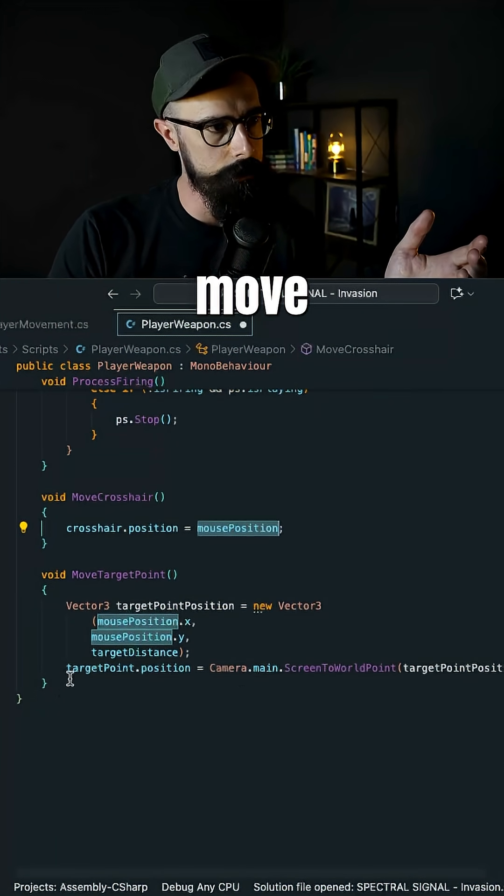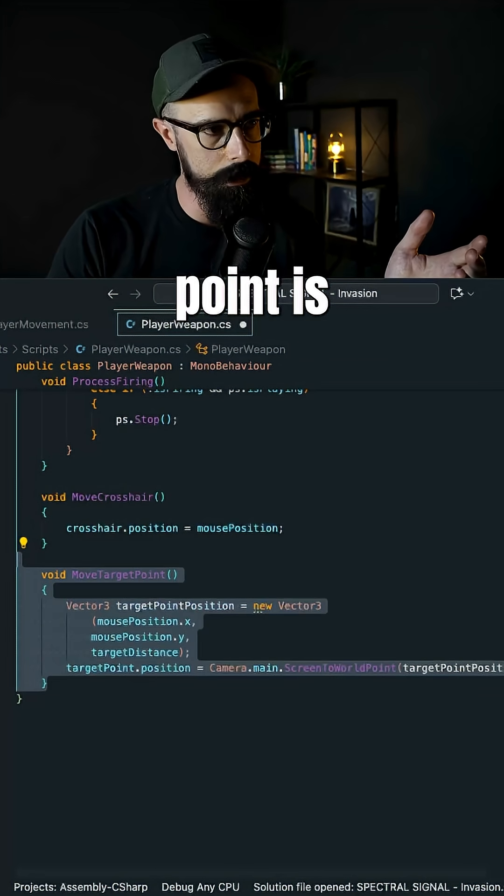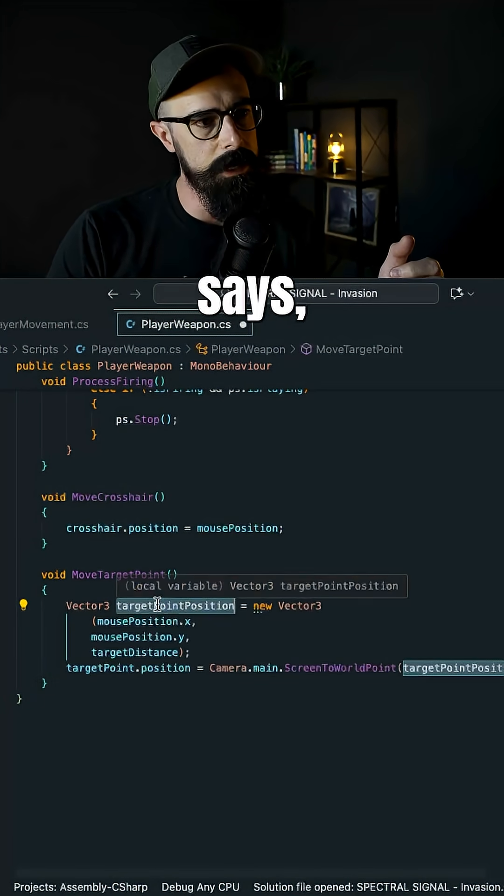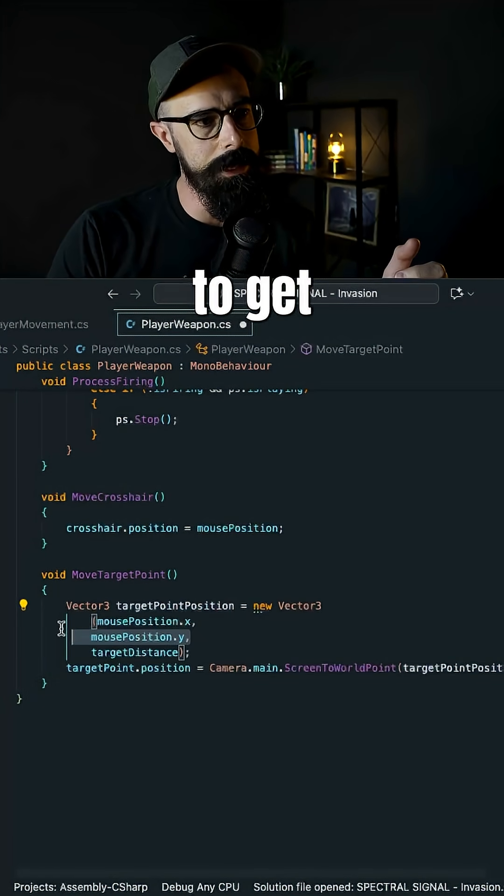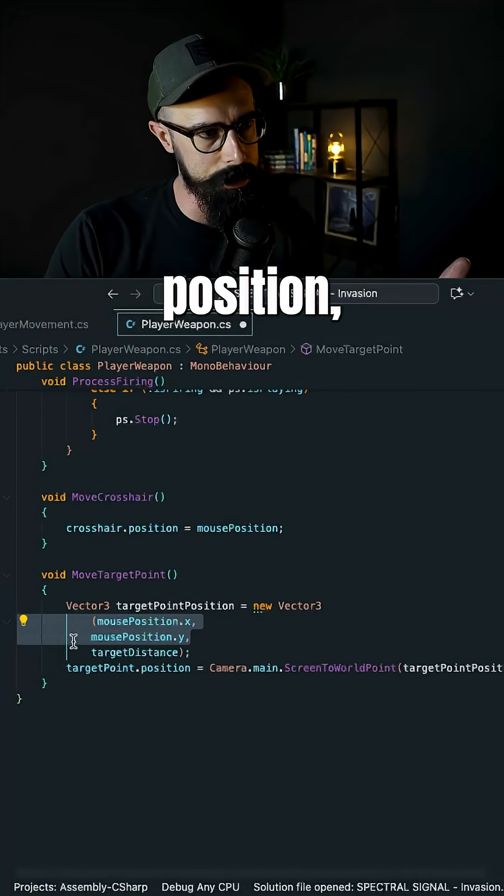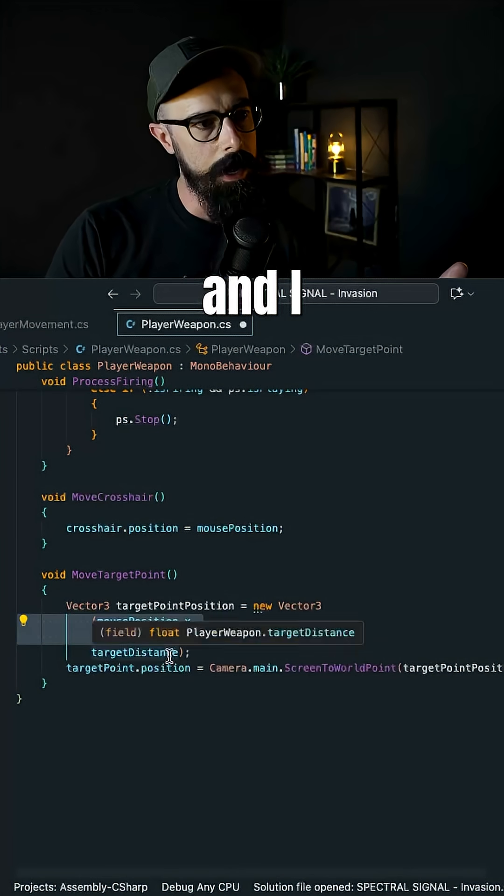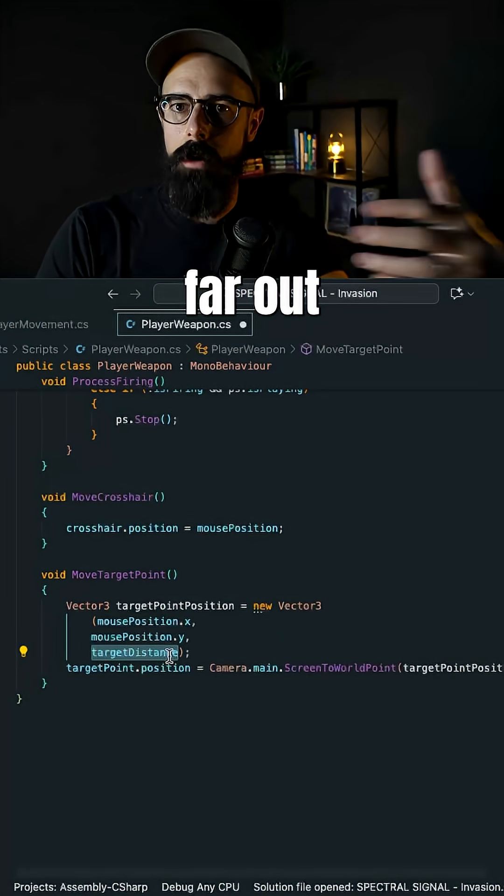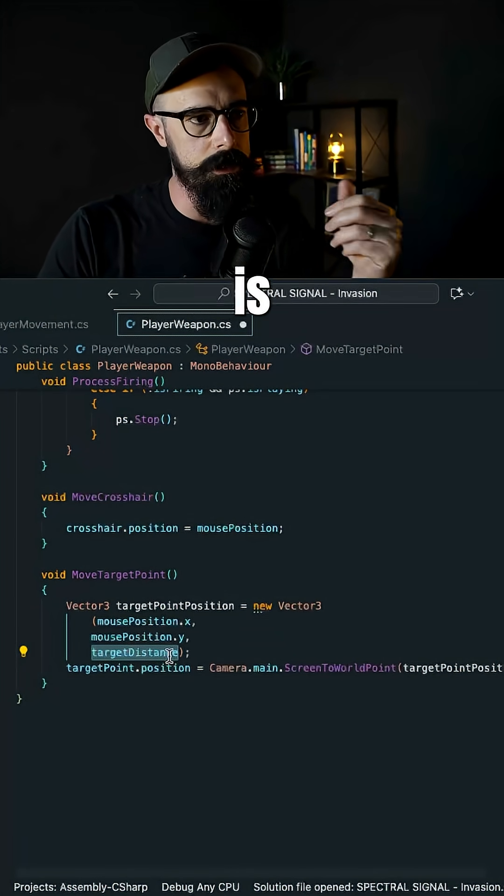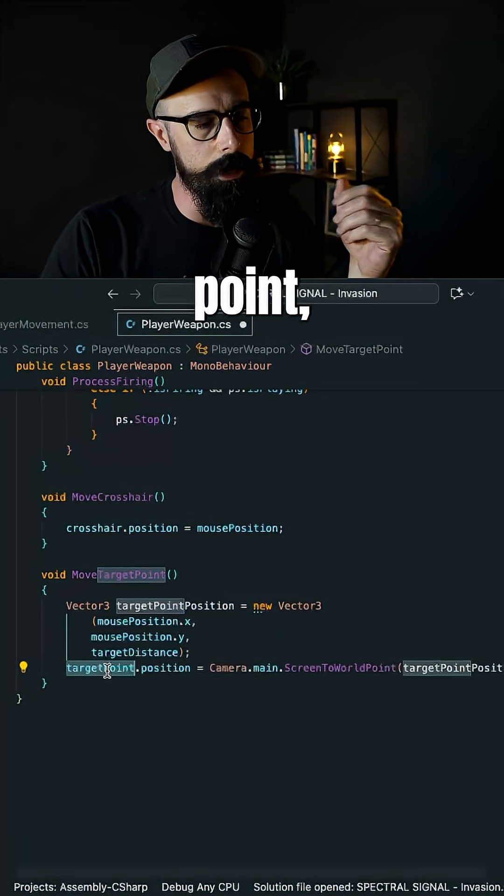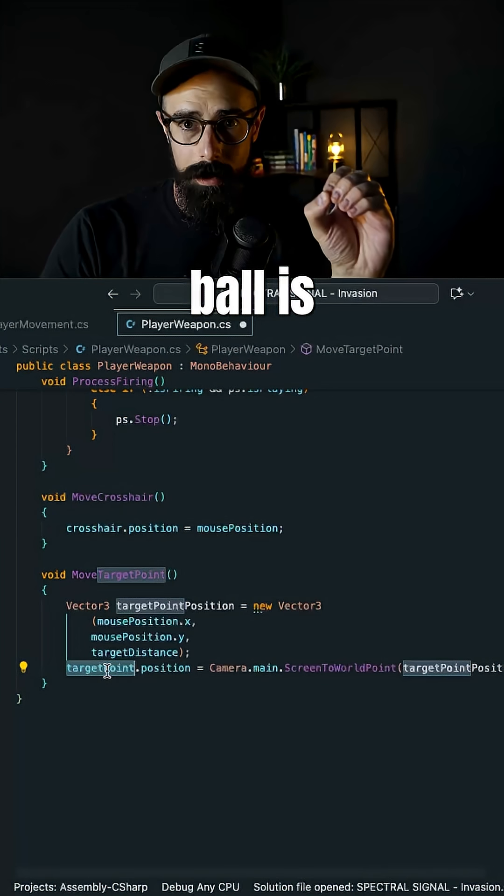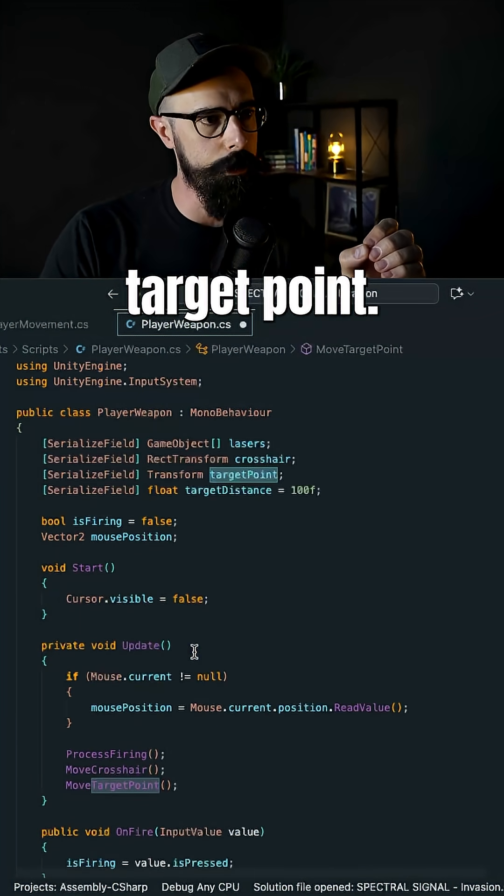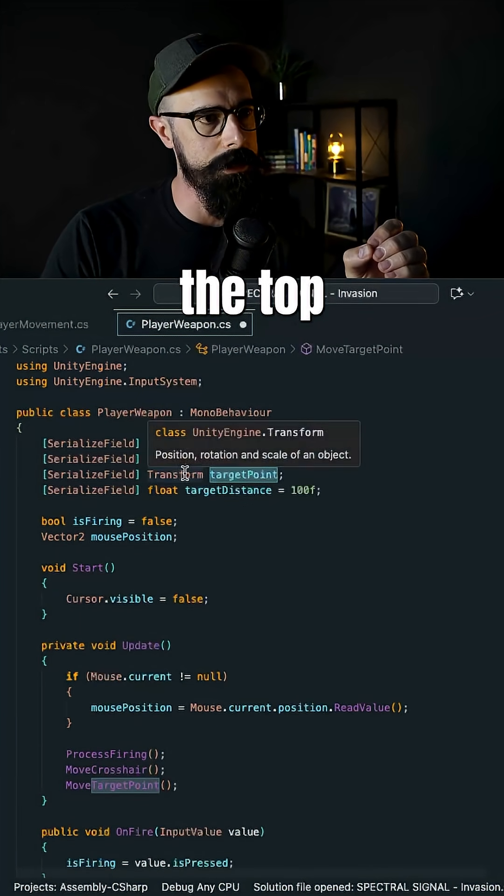But then move target point is the new method that we created. Now this says, I want you to get the X and Y of that mouse position, and I want you to get the target distance, like how far out that target is supposed to be. Whatever that ball is that I decide is the target point, if you remember at the top, we created the serialized field.